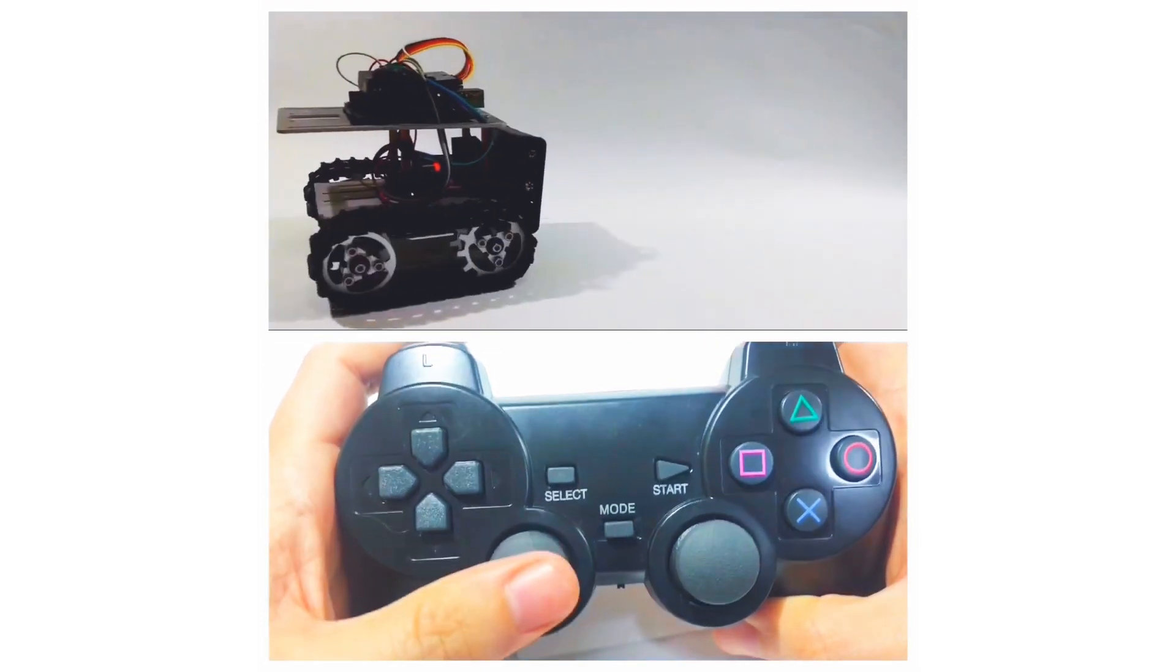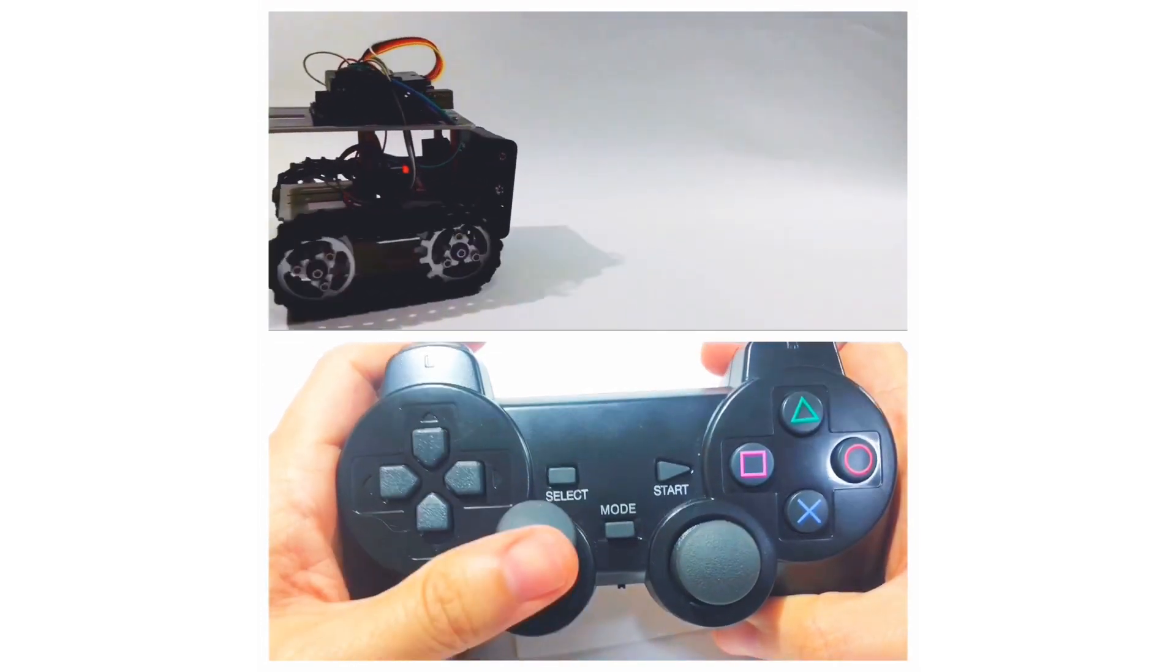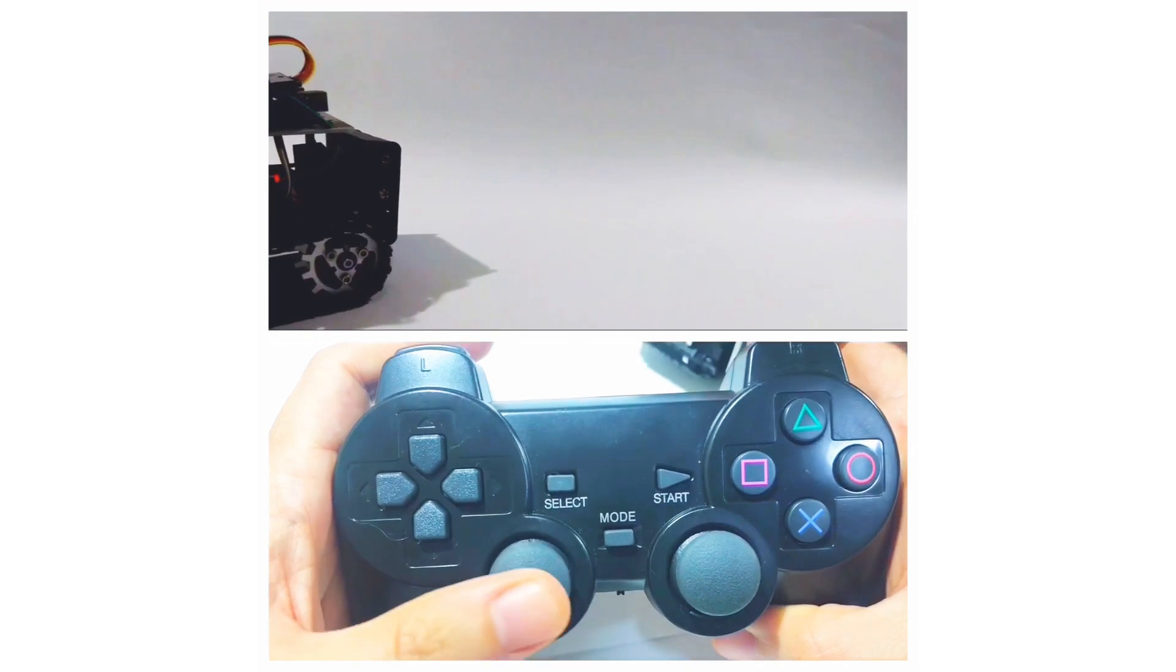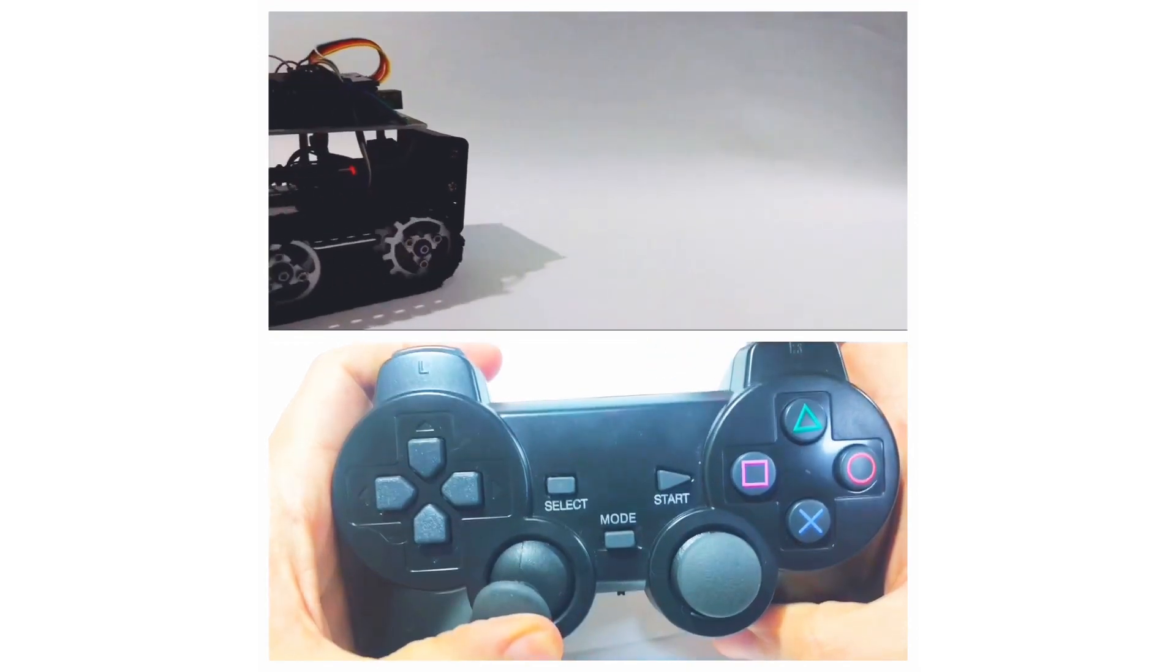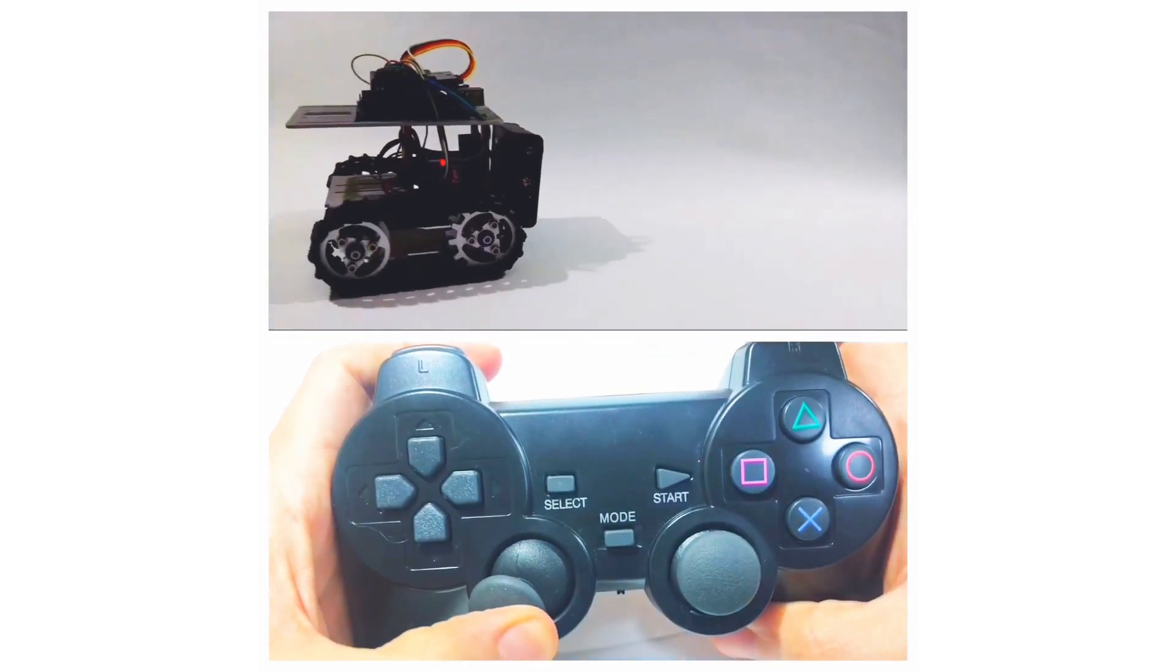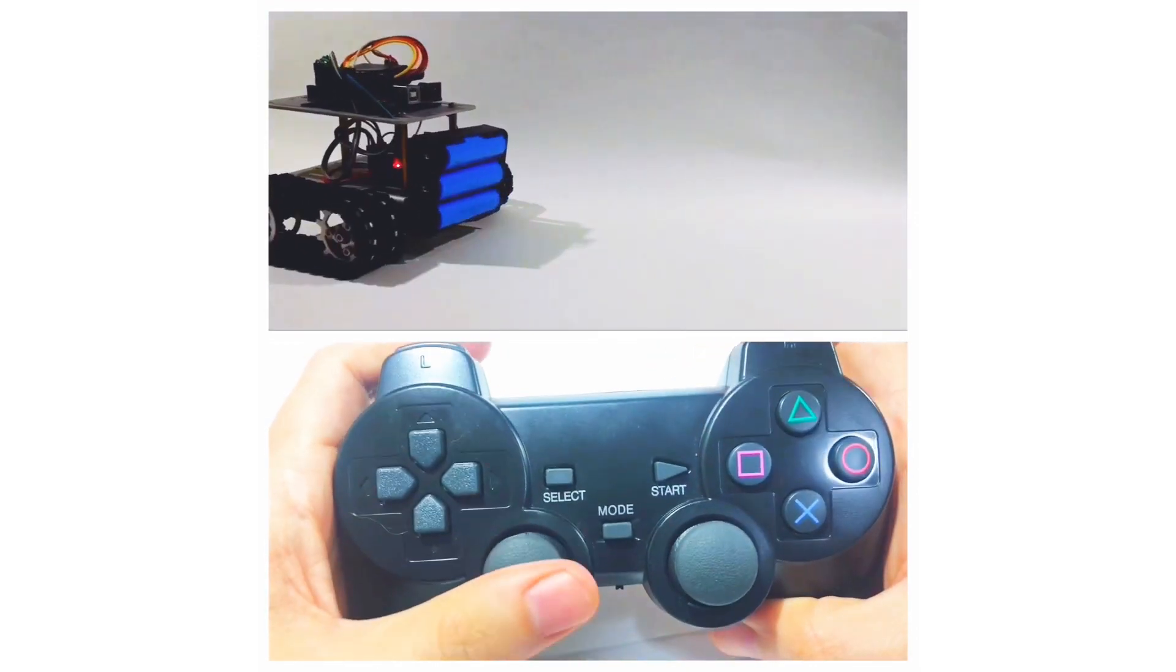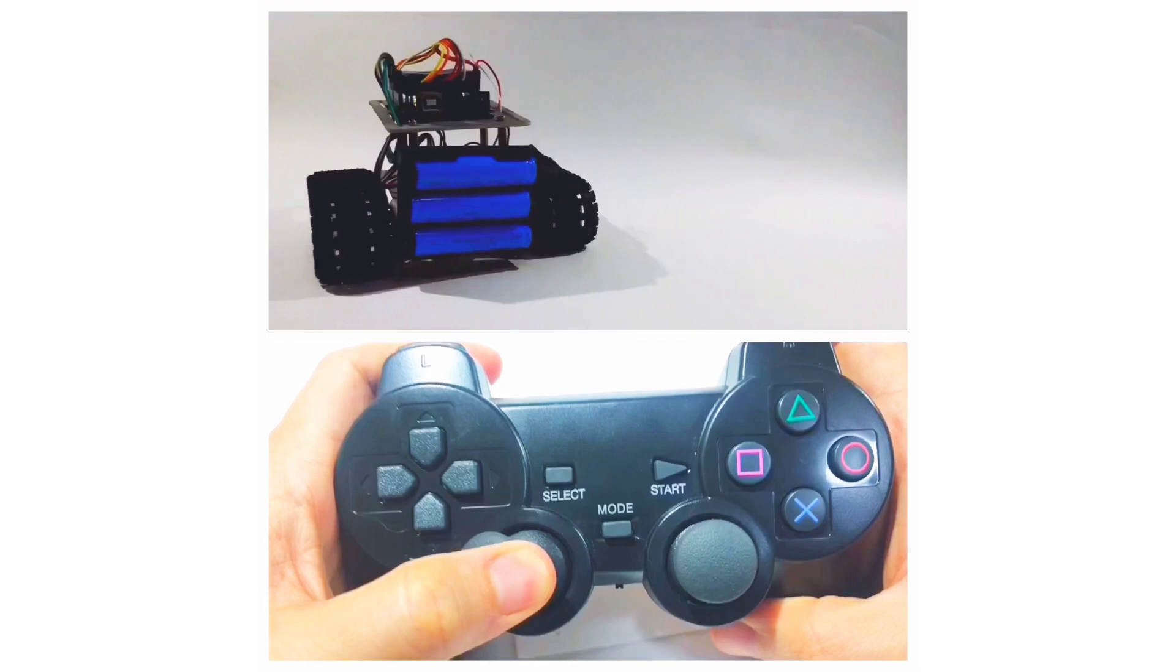R2 and L2 buttons were used to move the robot forward or backward. And the directional control is used to change its direction.